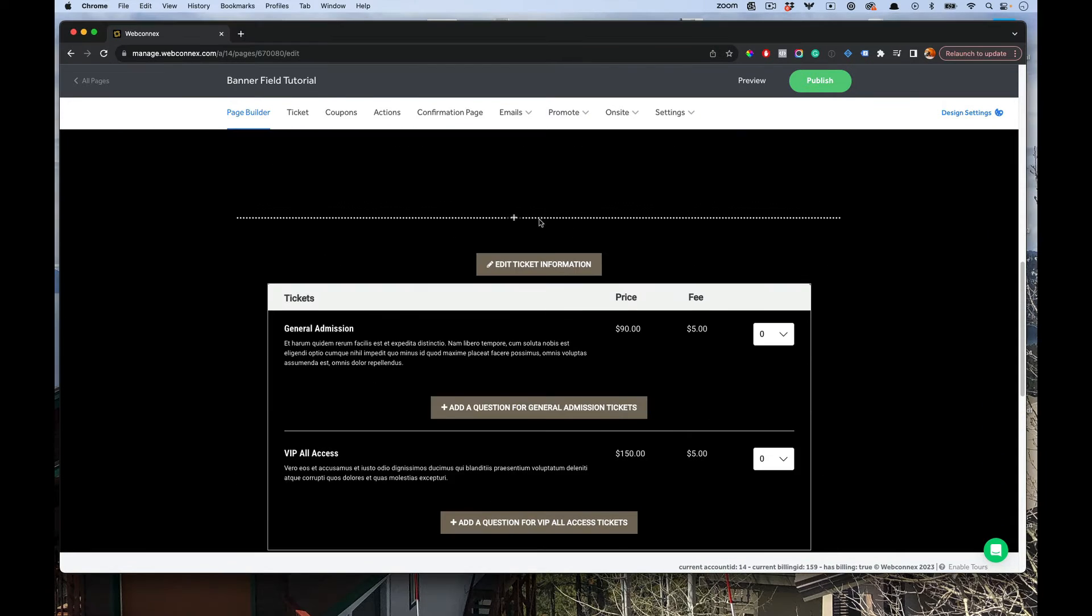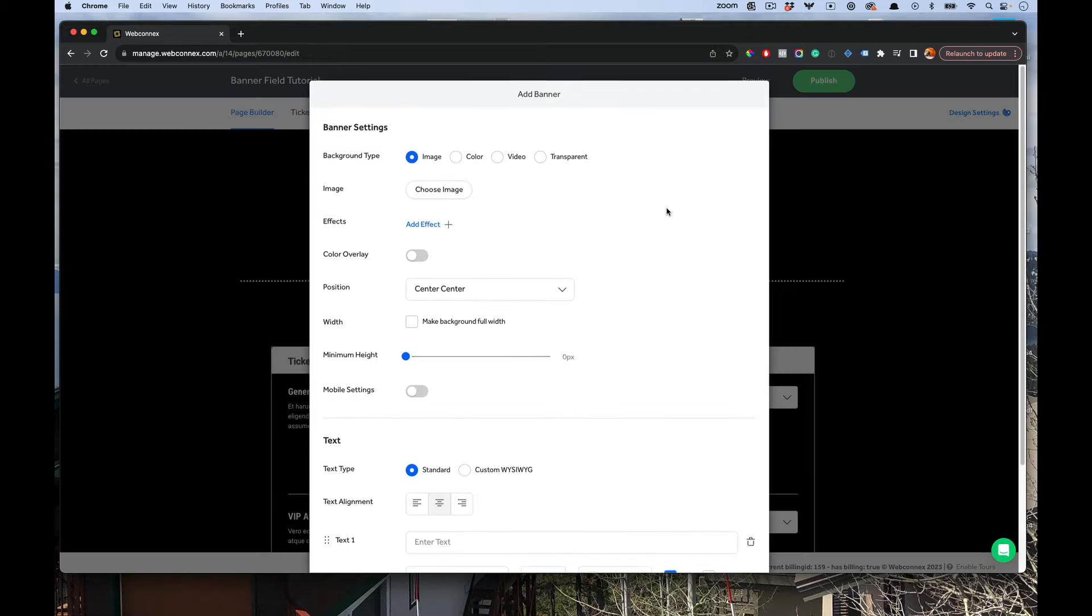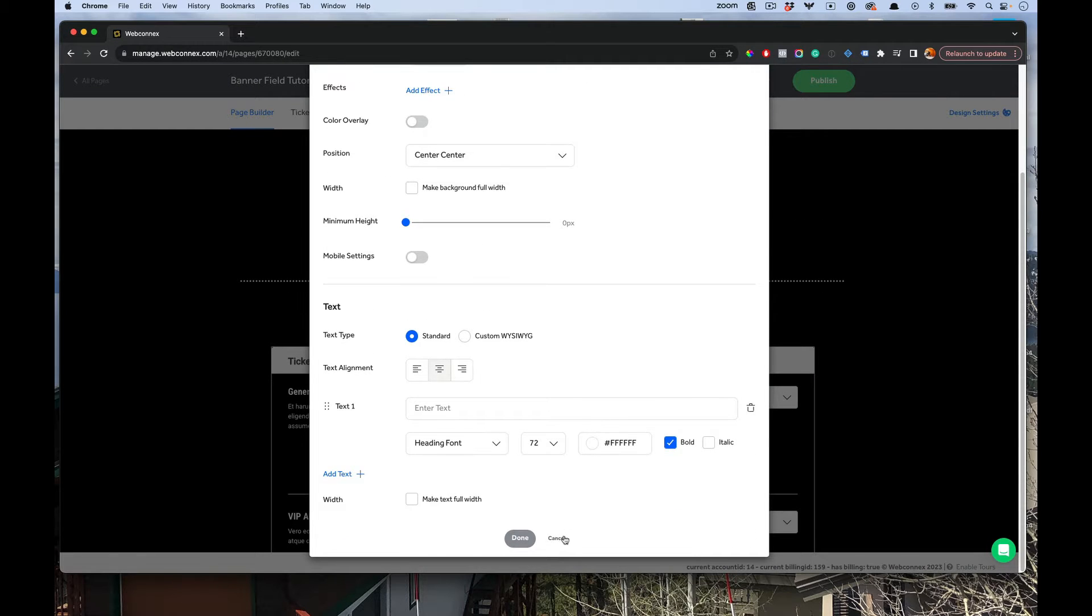If you don't have it on your page and you want it, you just hit the plus item here and go over to banner, and that will open up this little modal there.